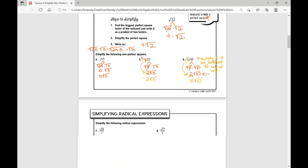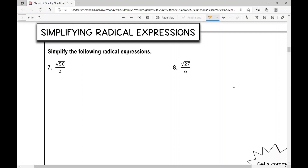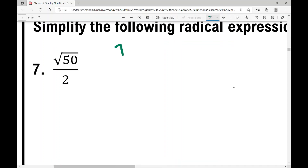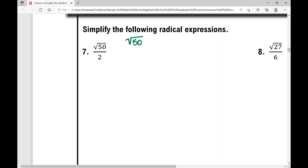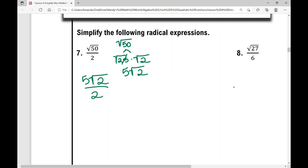Let's move on to simplifying radical expressions. In example seven, we have a radical in our numerator. The square root of 50: the biggest perfect square that goes into 50 is 25. So break it into the square root of 25 times the square root of 2. The square root of 25 is 5, giving five root two. That's in our numerator, so the answer is five root two over two — five times the square root of 2 divided by 2.